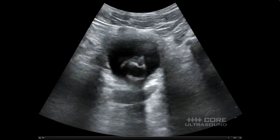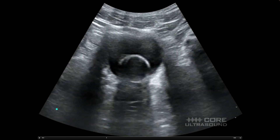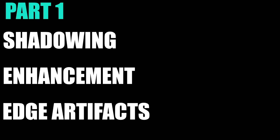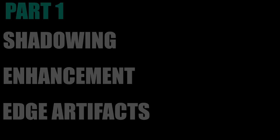In this clip we actually see all three artifacts. This is a bladder in the transverse orientation with a Foley bulb in it. We're seeing posterior acoustic enhancement — it's super bright over here because the urine in the bladder causes minimal attenuation of sound, making it appear bright. The Foley bulb is attenuating the sound a little bit, which is why it's darker there. On the edge of the bladder you see some blackness — that is an edge artifact, seen to a more dramatic degree on this side. So we have edge artifact, posterior acoustic enhancement, and a bit of shadowing from the Foley bulb — all three artifacts in one.